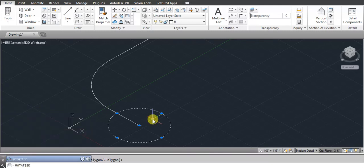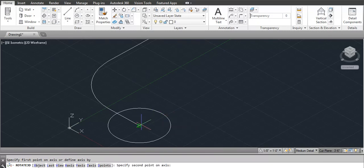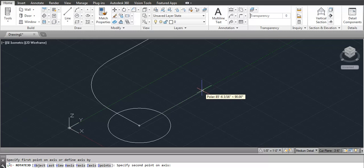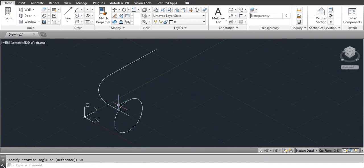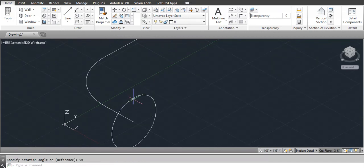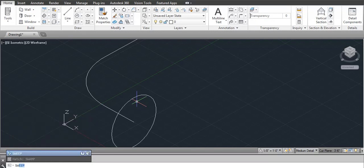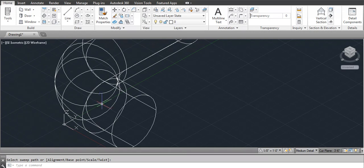First click here on the center, then for the second click select the 90-degree point on the right side. Click here, then type 90 and press Enter. Select this circle, use the Sweep command: SW, Enter, select this circle again, Enter, then select your path.